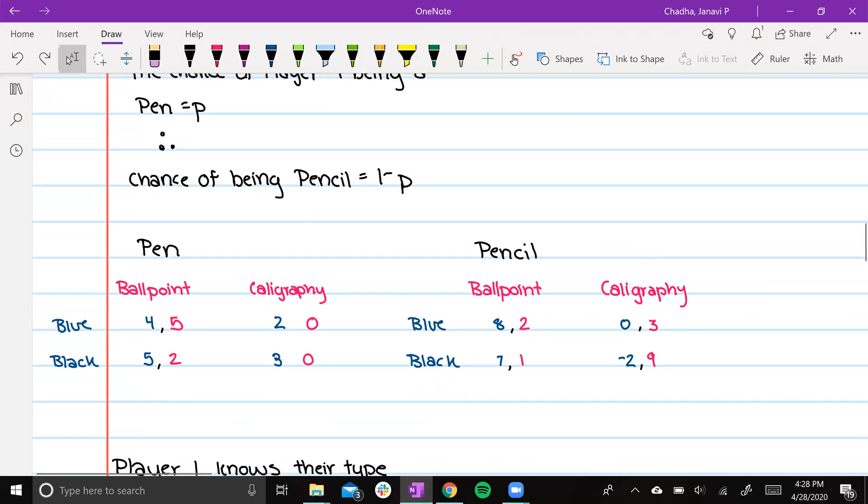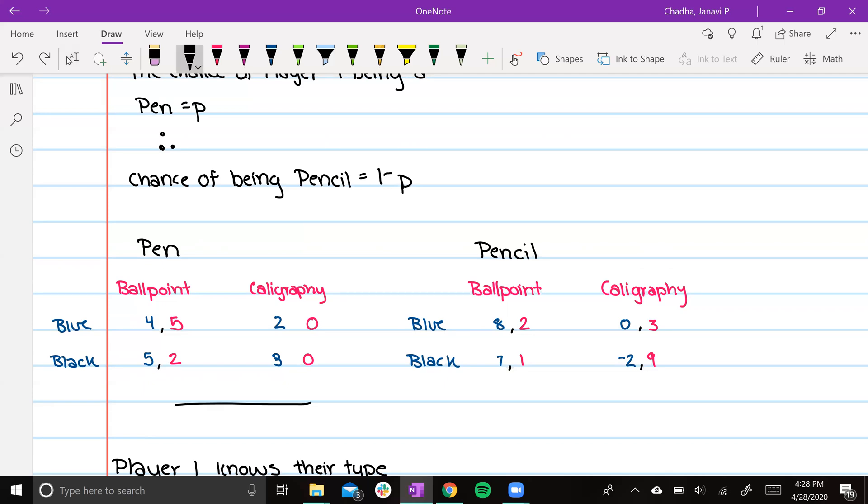Here's what the matrix looks like. If player 1 is of type pen, then it follows this matrix. If player 1 is type pencil, then it follows this matrix.